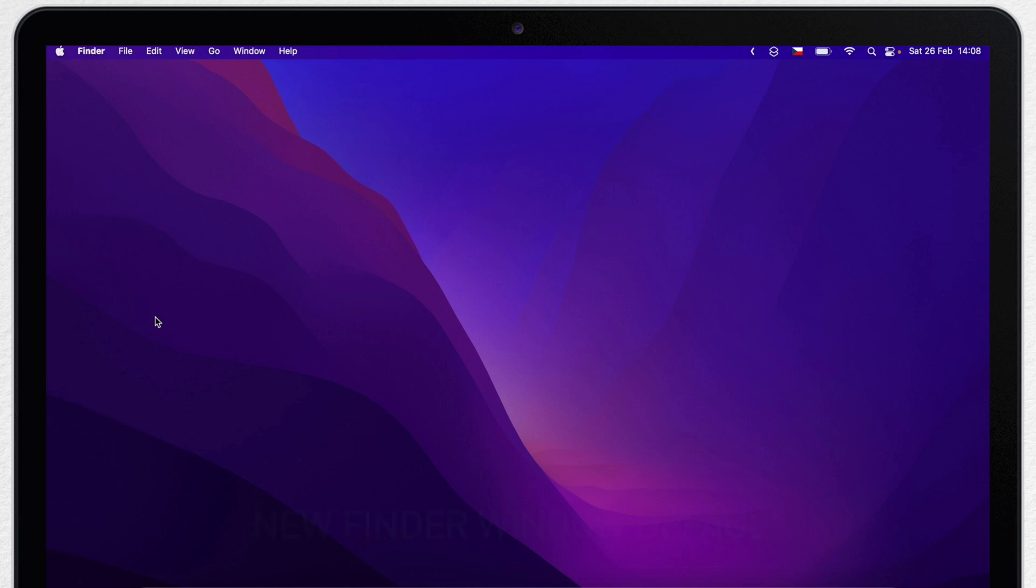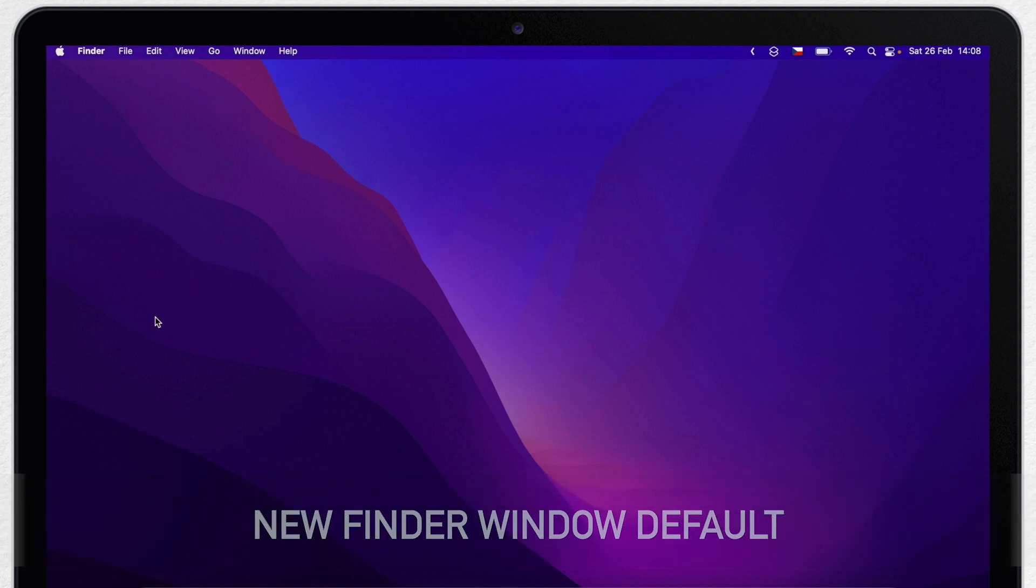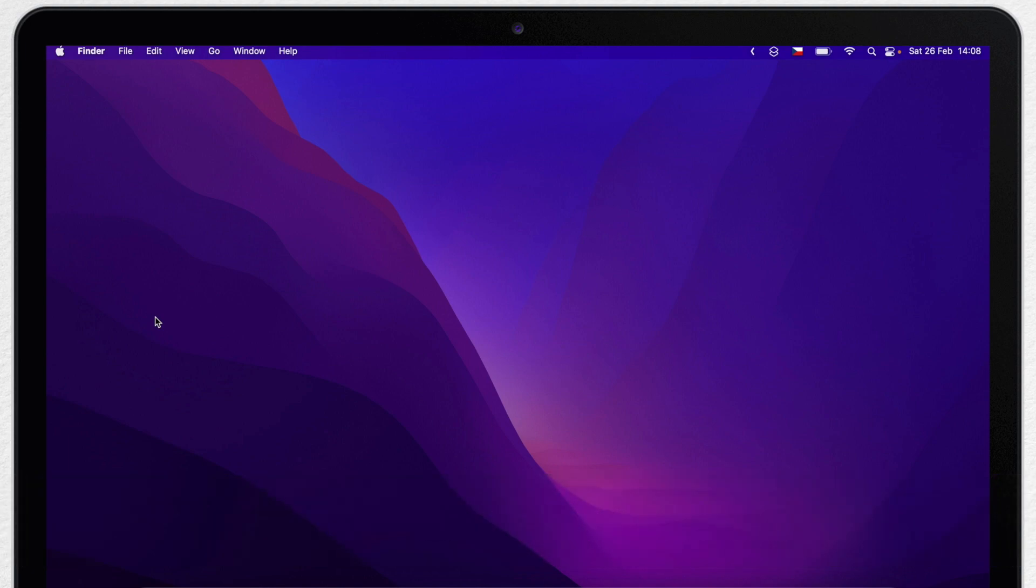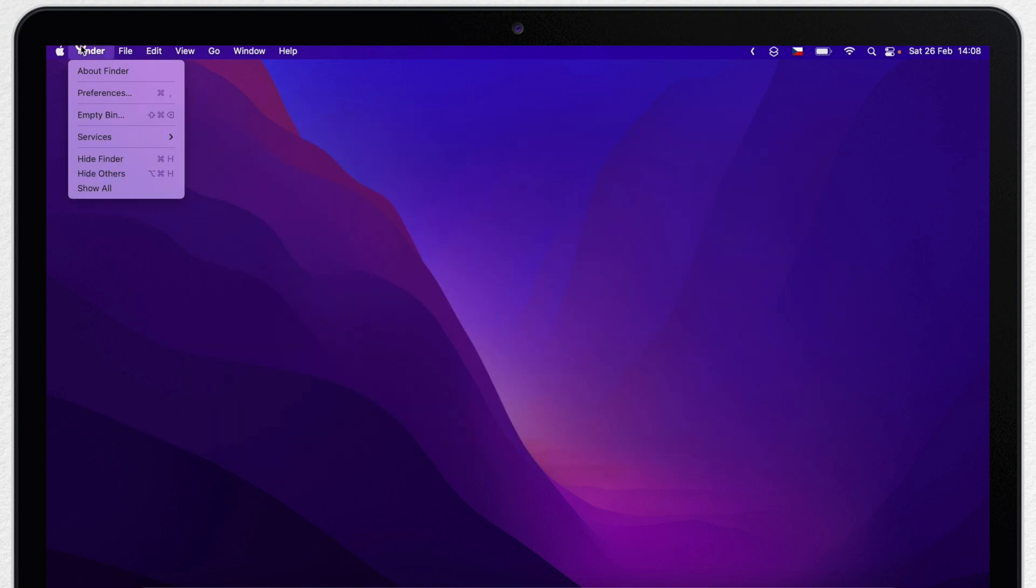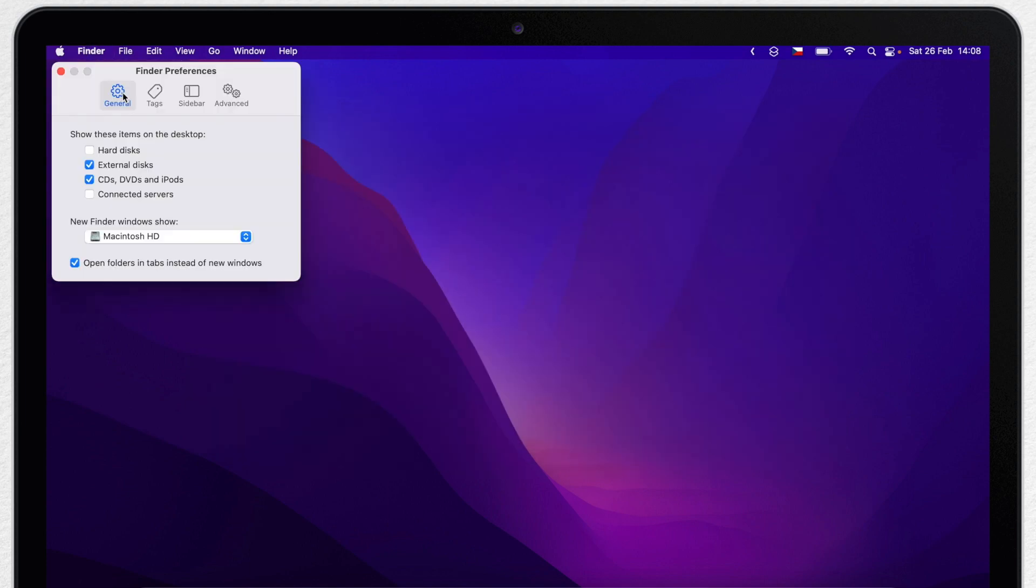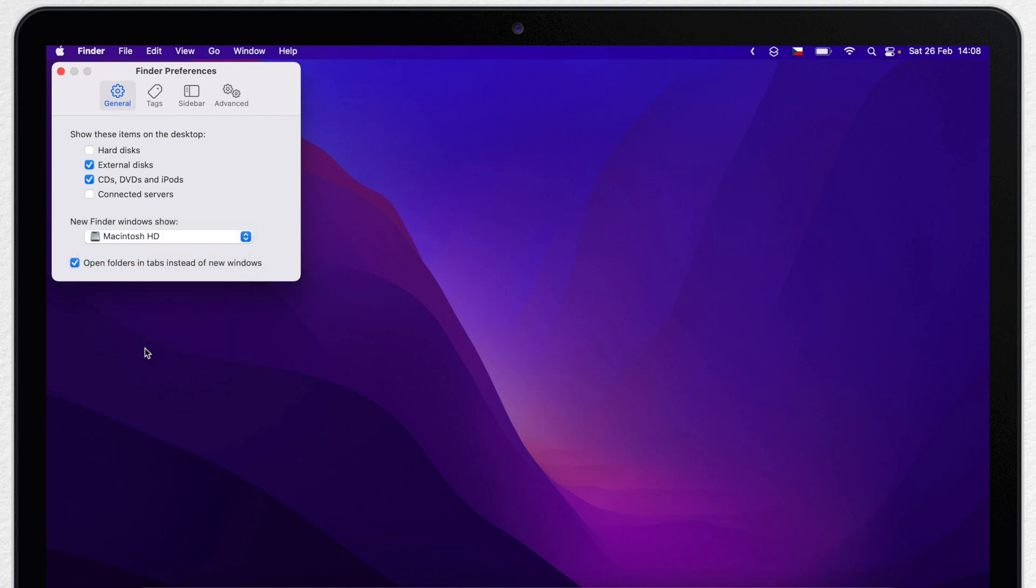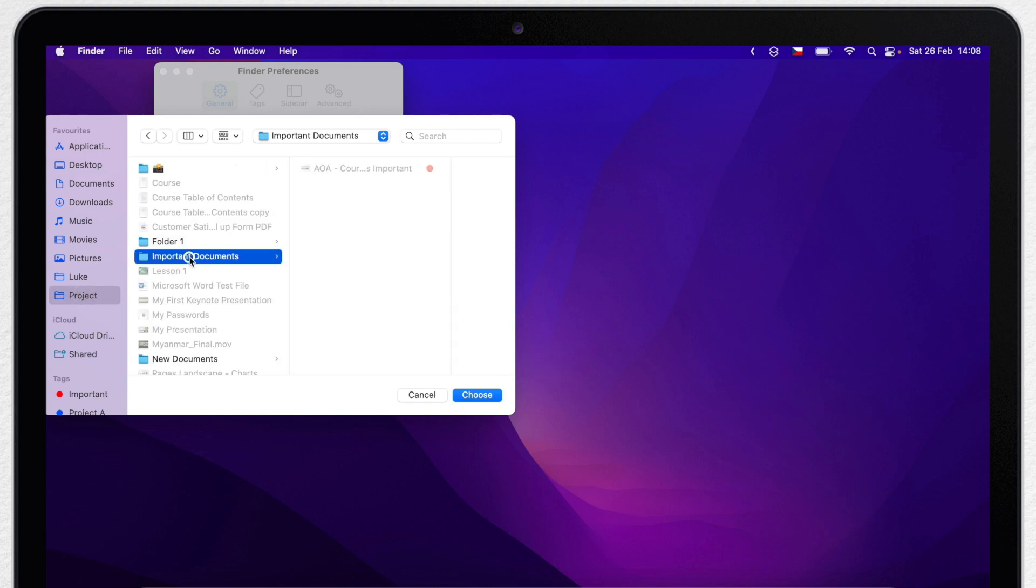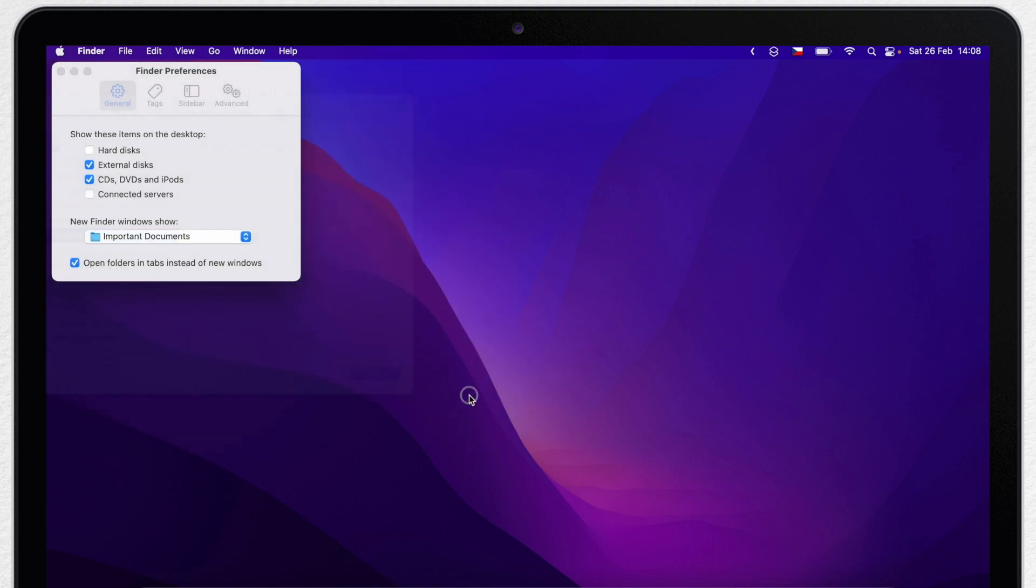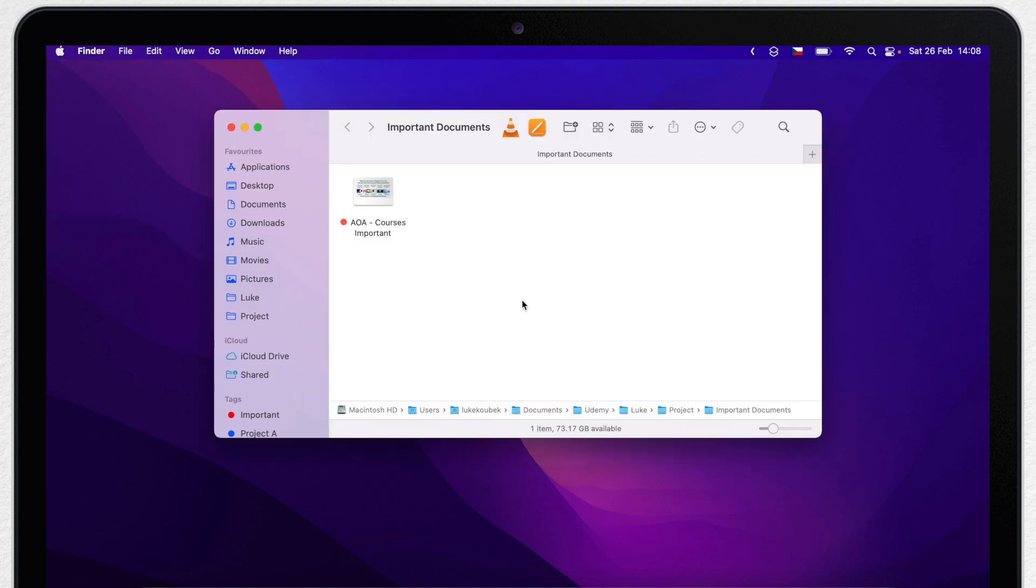Another way how to not really access the file but the folder where the file is located would be to set the new Finder window to open on that specific location. If I press Command N now, the Finder will open on the hard disk level. But if I go to Finder preferences, I can set in which folder new window will open. I can choose that specific folder to be opening. Now if I press Command N, new Finder window will open right there.